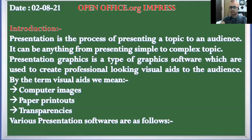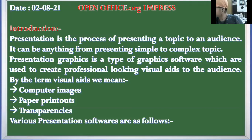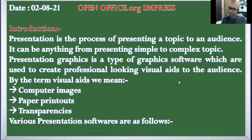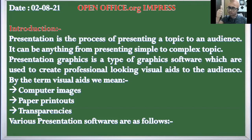All right, so today we are going to start with the next chapter — OpenOffice.org Impress. It is a presentation software.